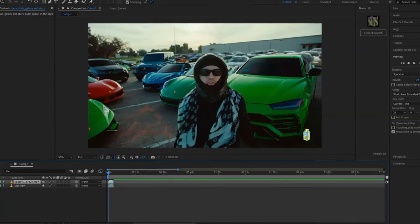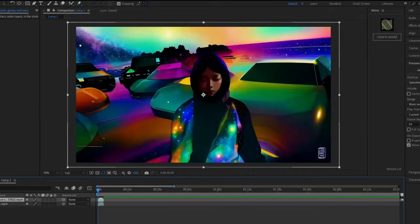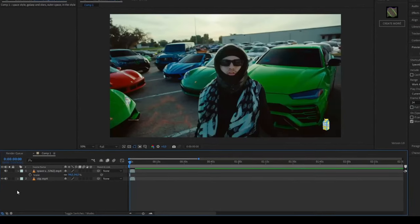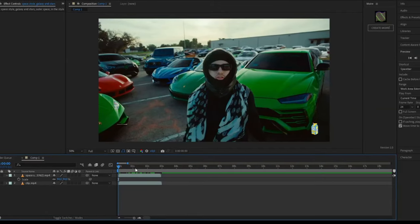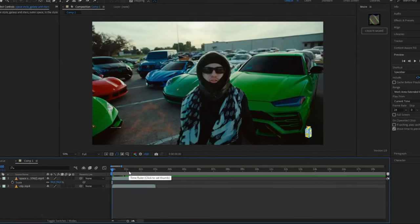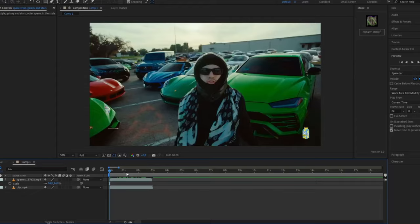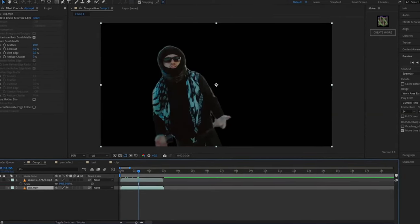Try to match the scale of the two clips so they look the same. After that you're going to make the Kyber clip invisible, and then you're going to be rotor brushing out the subject in this clip so it's just going to affect the background basically. If you don't know how to rotor brush, I made a tutorial on it which will be linked in the description. Now your rotor brush should look something like this.